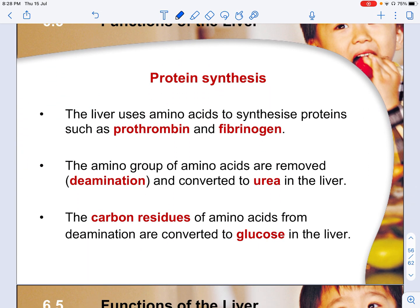Protein synthesis: the liver uses amino acids to synthesize proteins such as prothrombin and fibrinogen, which are involved in blood clotting. The amino group of amino acids is removed by the process of deamination, converting it to urea in the liver. The carbon residues from deamination are also converted to glucose in the liver.